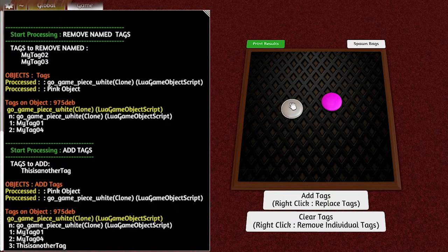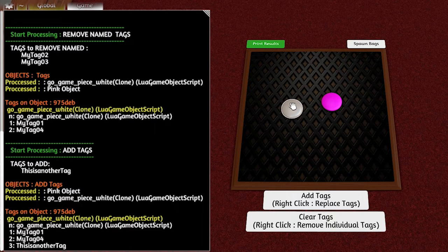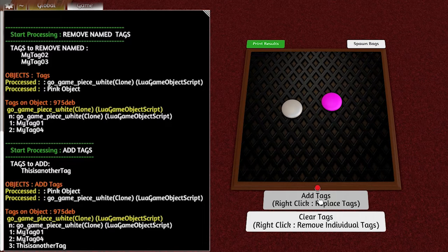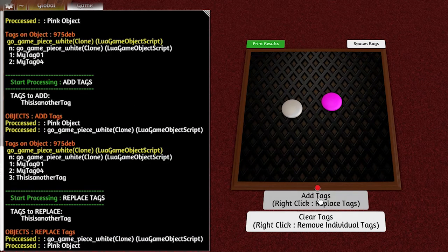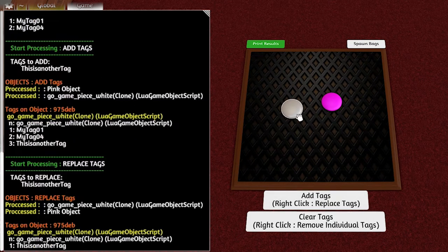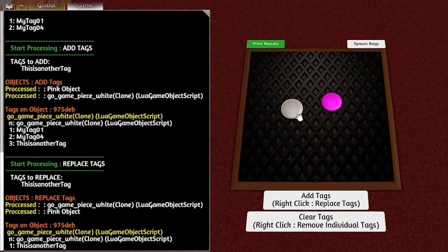But if I right click, it'll replace. So if I right click now, it's replaced them. So now when I print out, it's just ThisIsAnotherTag because it's removed all the existing tags and replaced them with whatever was set to add.